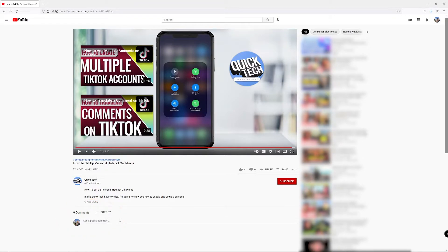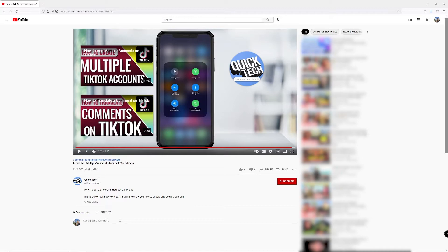You should see a text box where you can write your comment. It has some text already in it that says, add a public comment. If you don't, just scroll down a little bit and you should be able to see it.